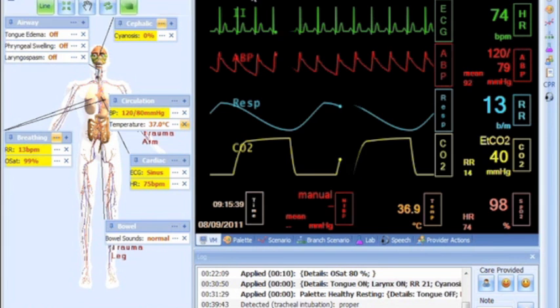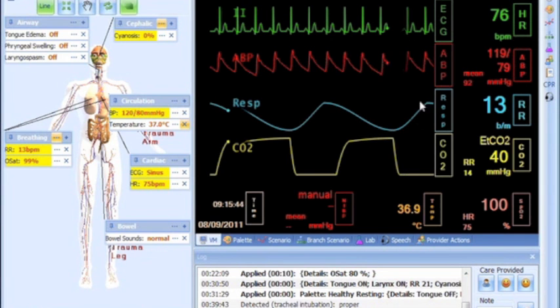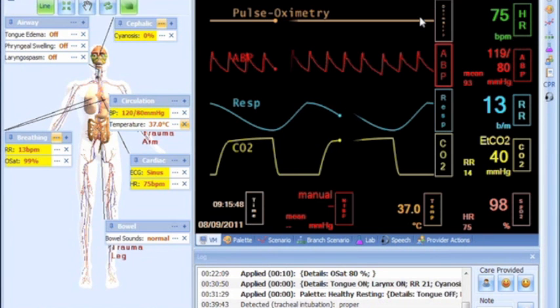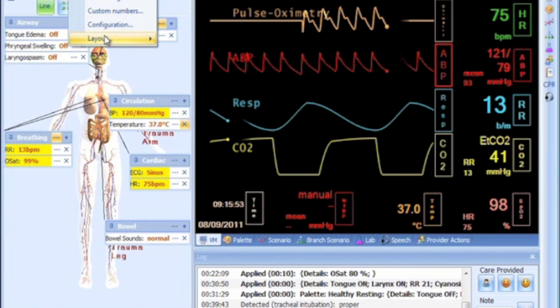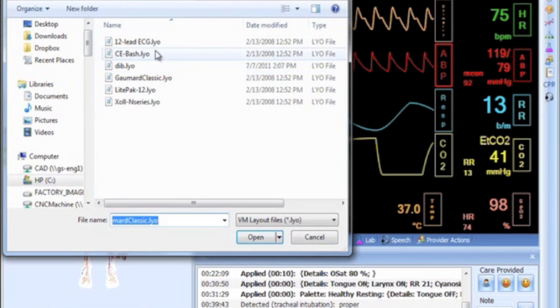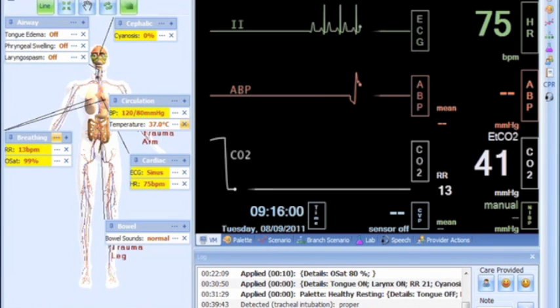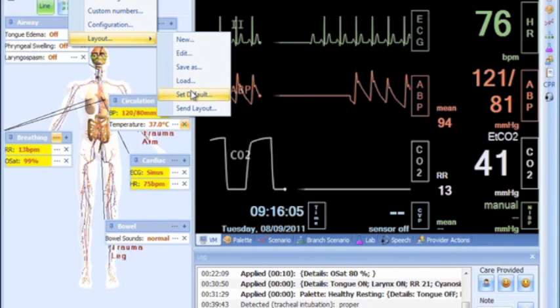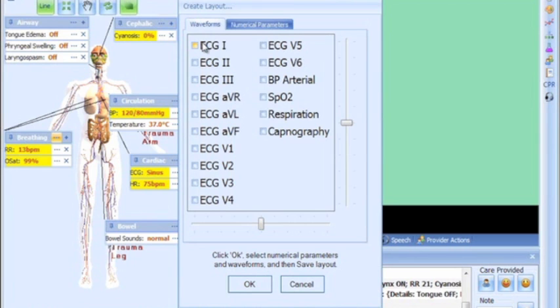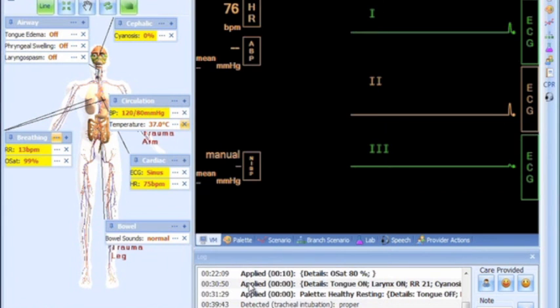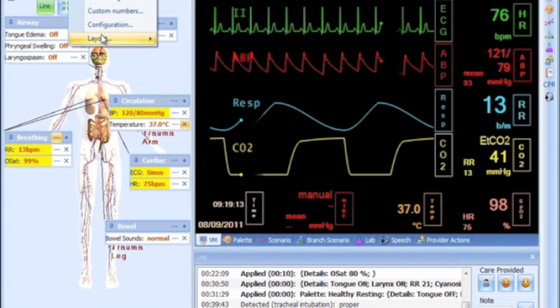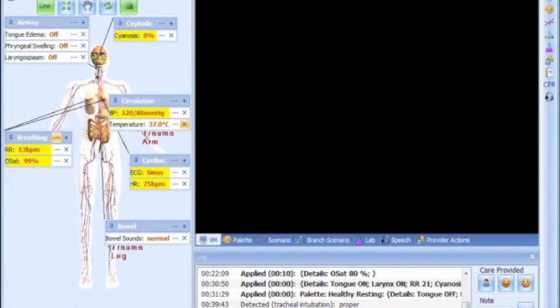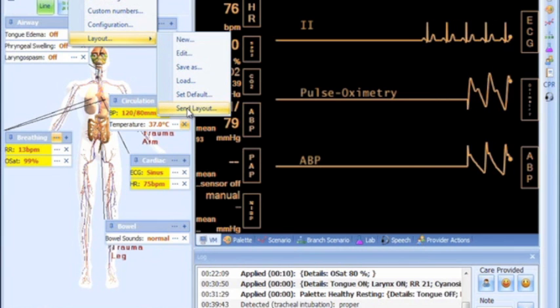The virtual monitor accessible to the instructor reflects what care providers see on their monitors. It also works as a status viewer for the vitals you want to keep track of without having to overcrowd the status panel. The instructor has the capability to select different monitor layouts or create custom ones if desired. The current layout can be wirelessly transmitted to the provider's virtual monitors, allowing the instructor to control what vitals care providers see.